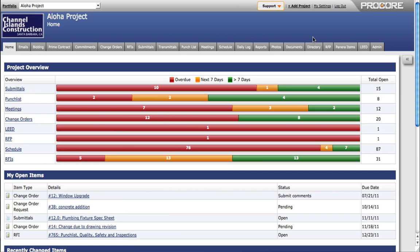Procore is meant to be simple to use and easy to learn. Most people can learn to use Procore in just a few short sessions, often by simply pointing and clicking their way around the application.